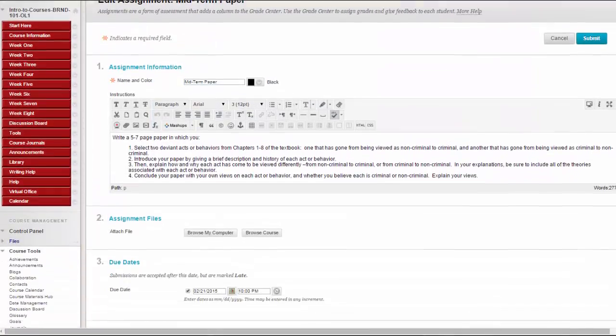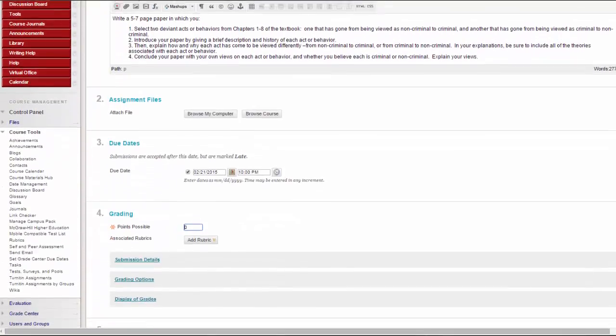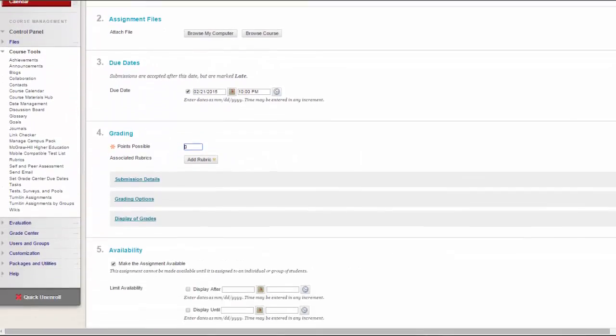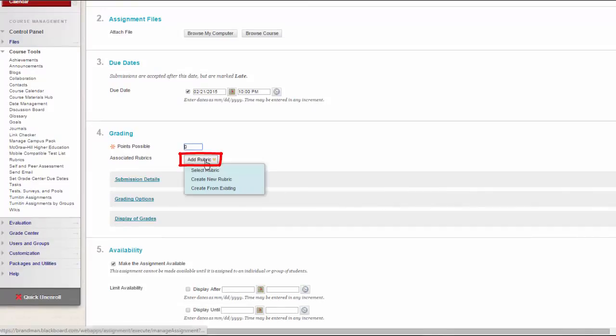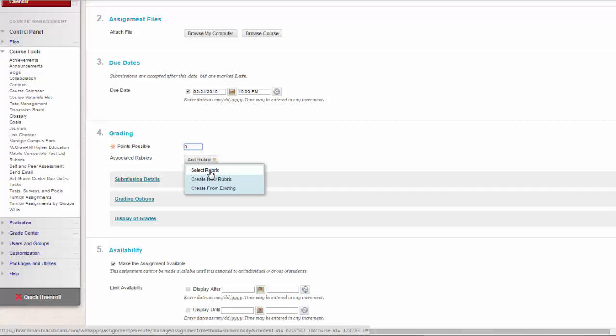To associate a rubric during the editing or creation process, point to Add Rubric to access the drop-down list and choose one of these options. Select Rubric associates a rubric that you created in the Rubrics area of Course Tools.